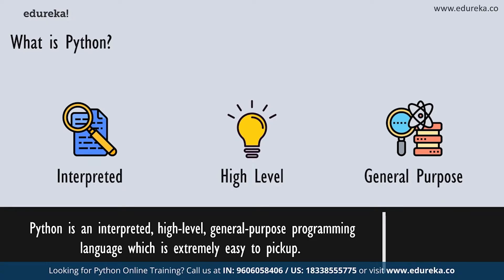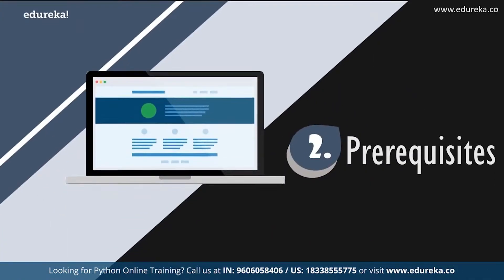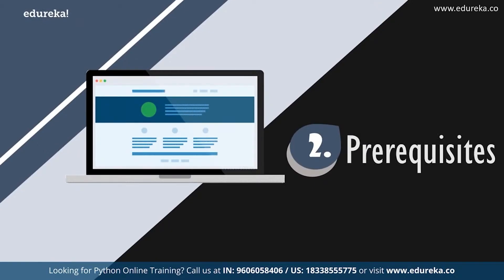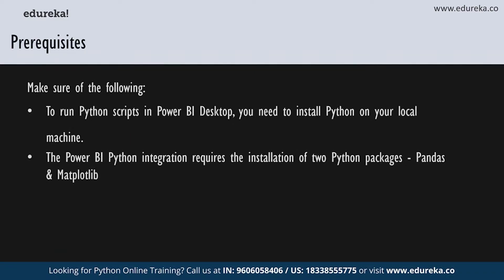Now there are a couple things to keep in mind before we can start this tutorial. To run the Python scripts in Power BI desktop, you need to install Python on your local machine. I downloaded mine from the Python official website and the current Python scripting release supports the Unicode characters and spaces in the installation path.